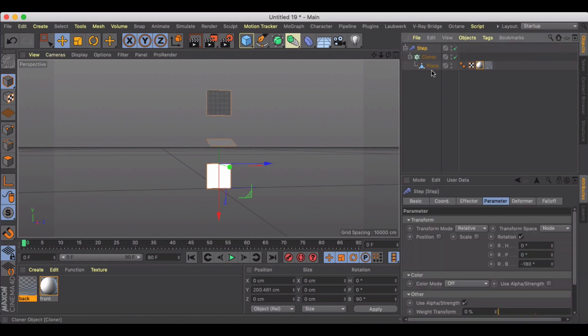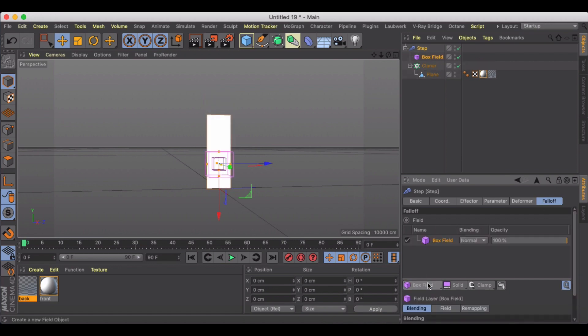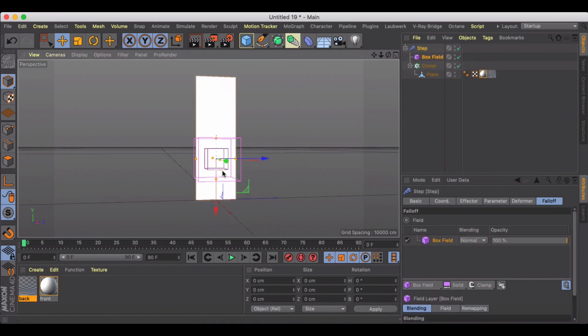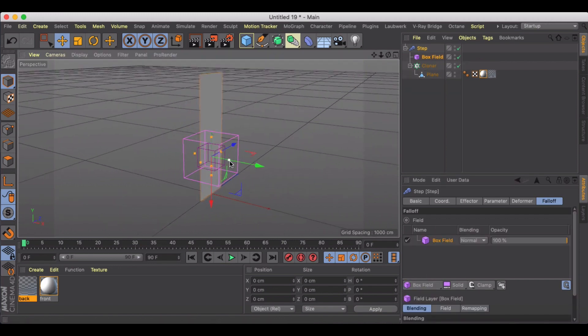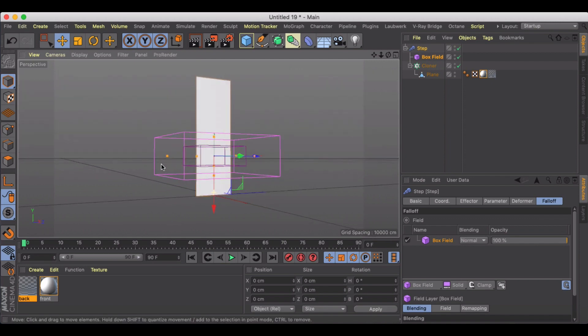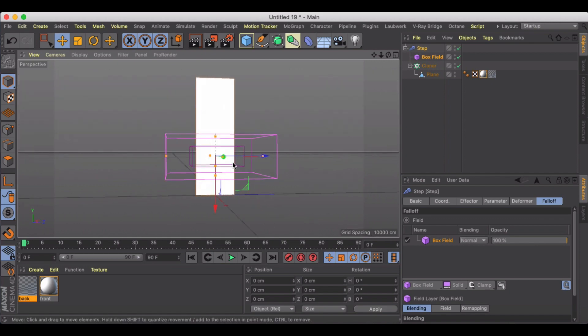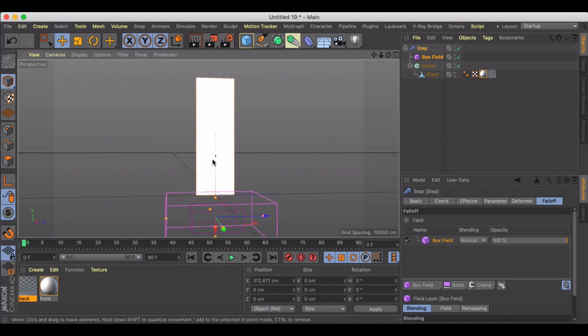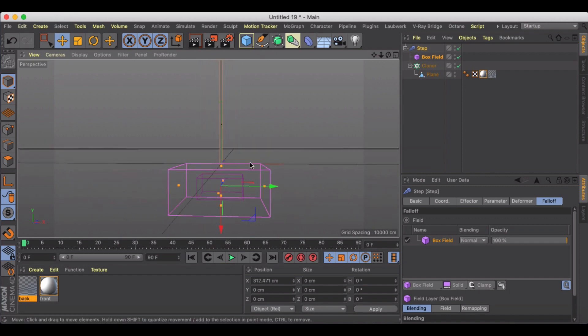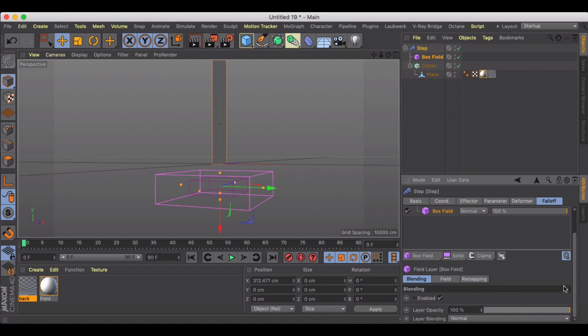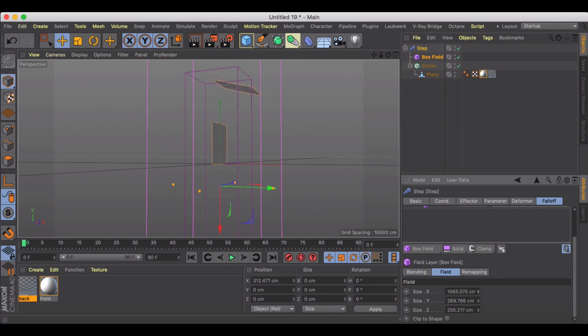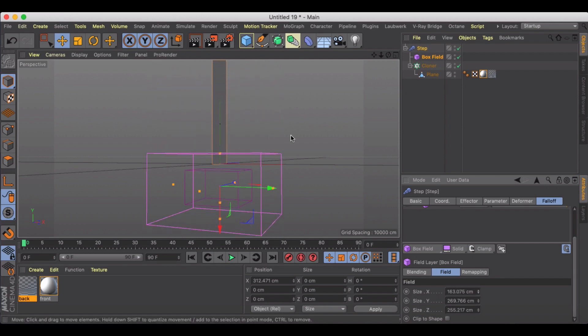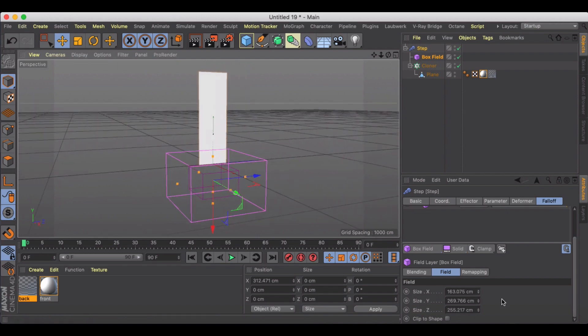Next thing, we want a box field for our effector and we want to put the box down below, like that. And then that way we can control it by growing on the x-axis. You're starting to see kind of the effect that we're going for here.